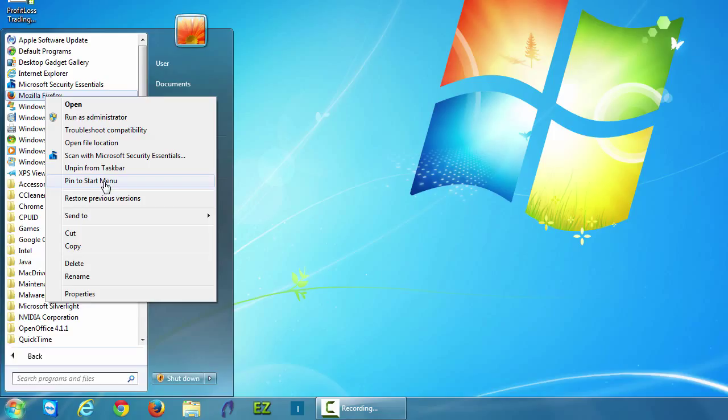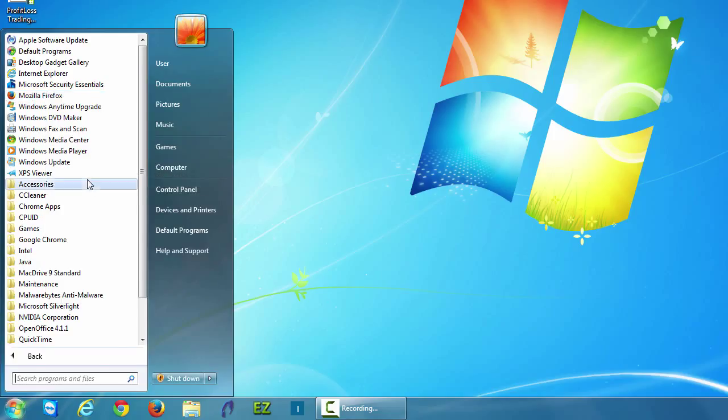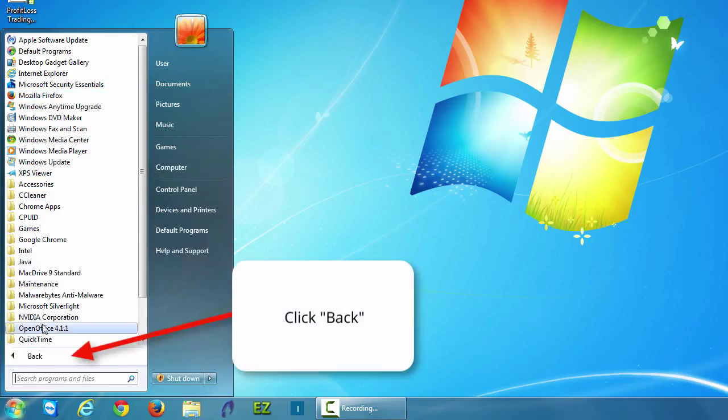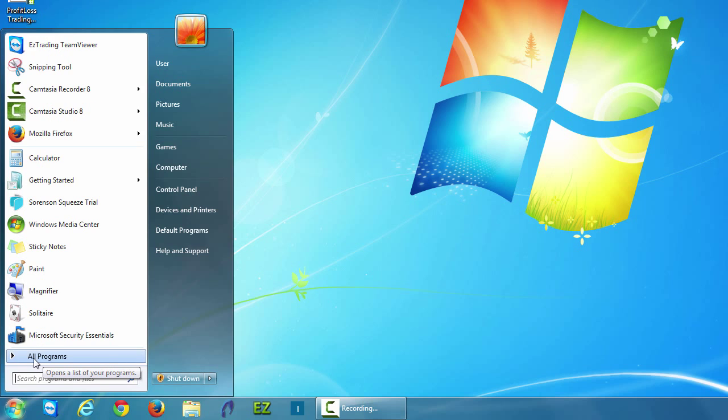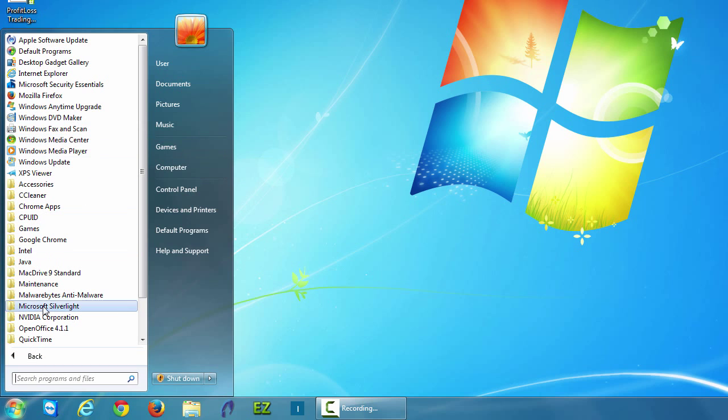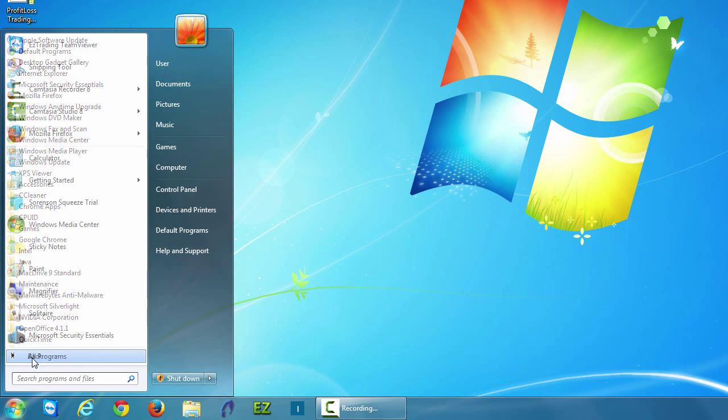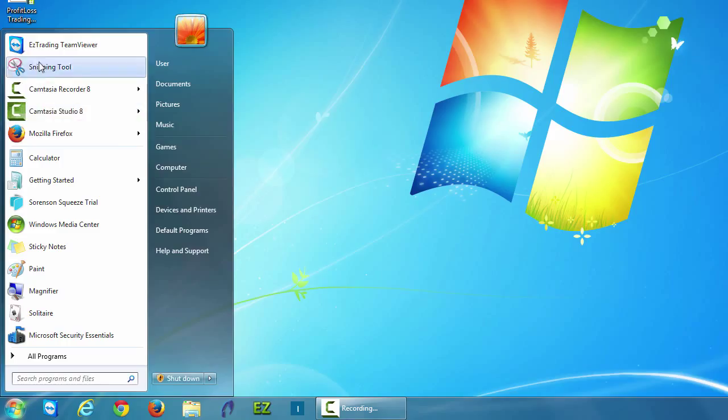Now mouse down to the bottom of the start menu and click back. Now you'll see that Mozilla Firefox is pinned to the start menu.